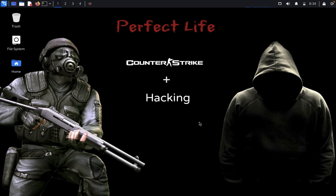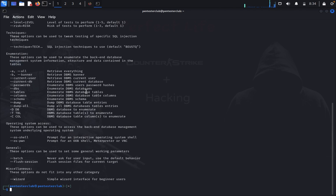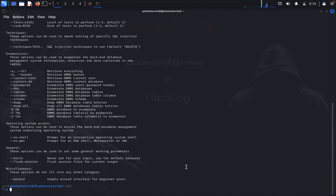Let's start the tutorial. You'll need to use Linux. Just open the terminal and type 'SQL map --help'. You can see here the wizard option - a simple wizard interface for beginner users. We're going to use this to get the database.